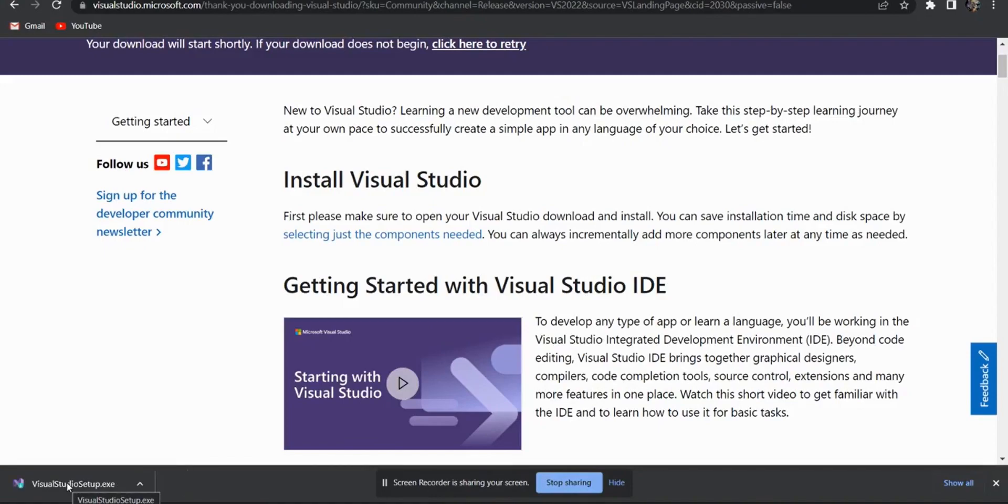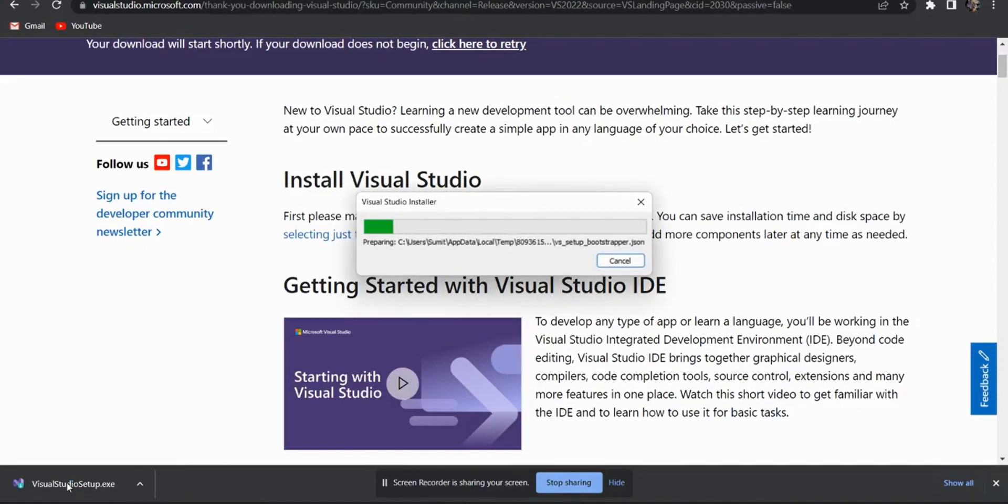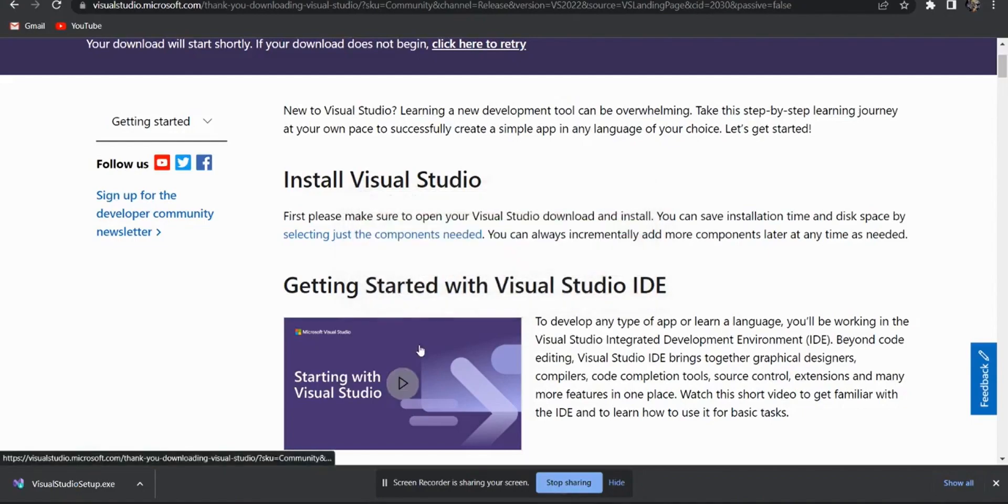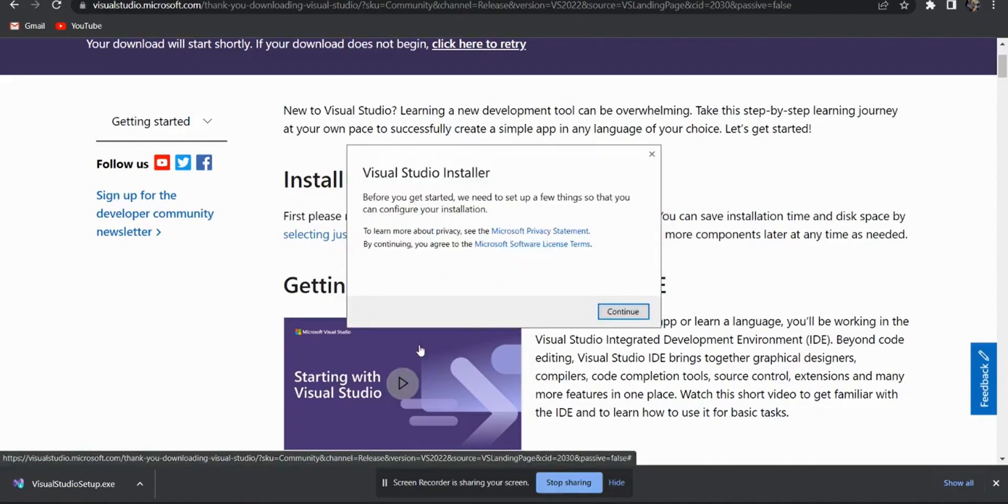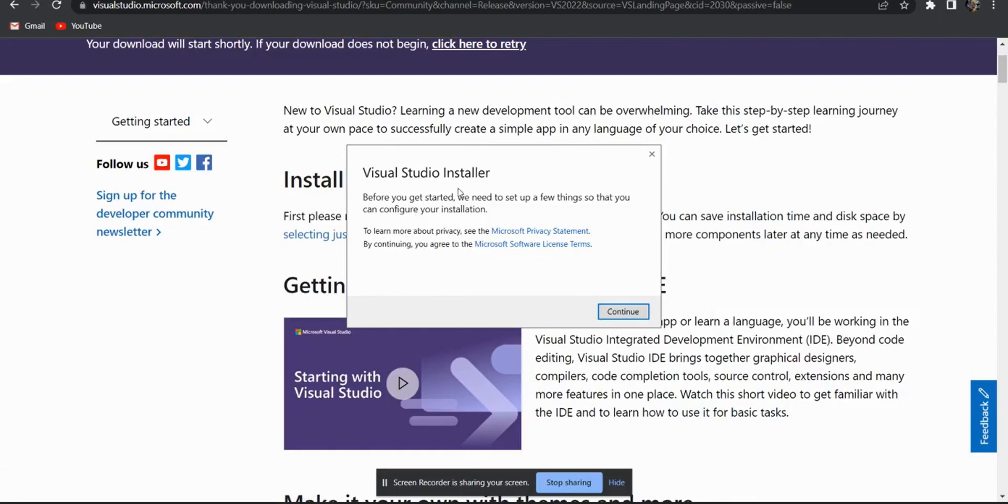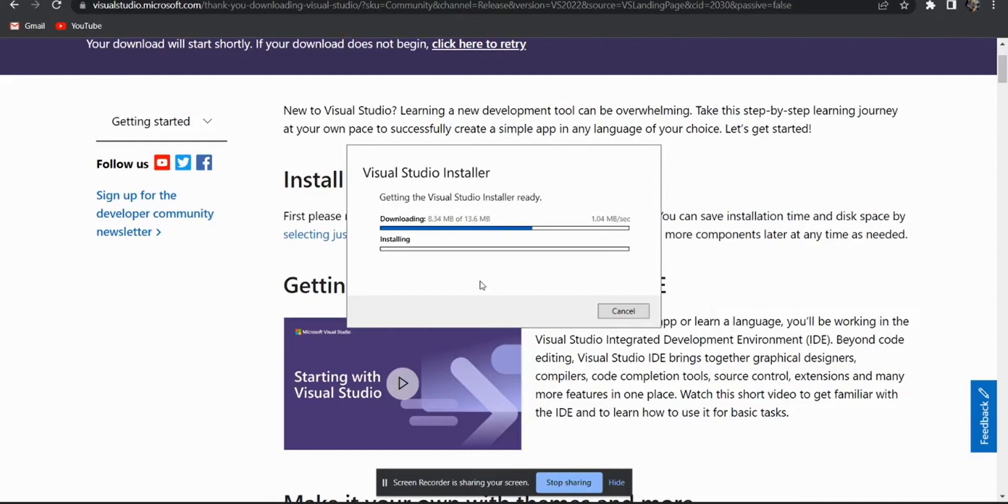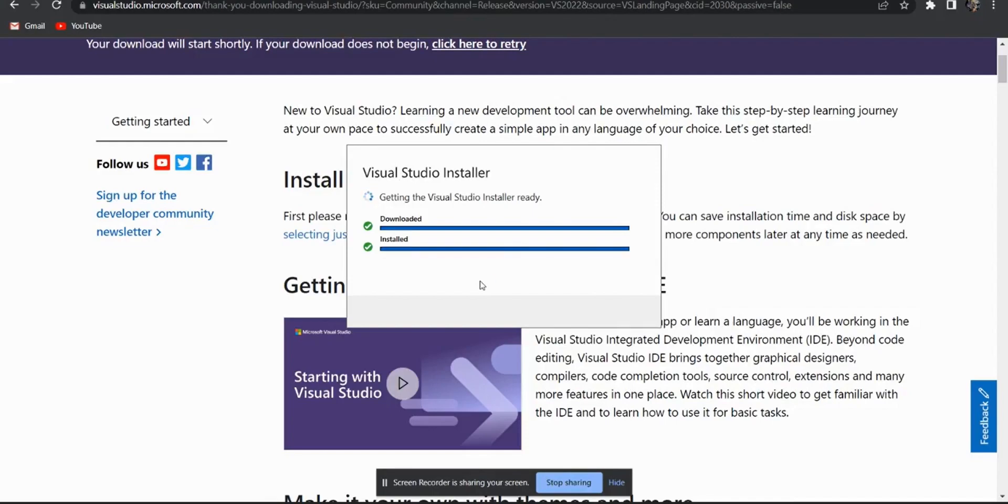Open your installer. Now after opening your installer, your installer will download some packages in the file which are required for your Visual Studio. Click on continue. It will take around 13.6 MB for your installation. We have to download more packages. I am just waiting for the installation. It is installed now.